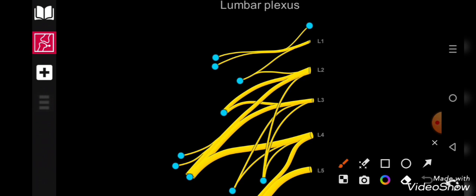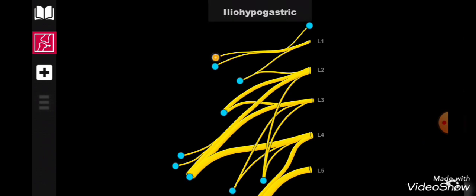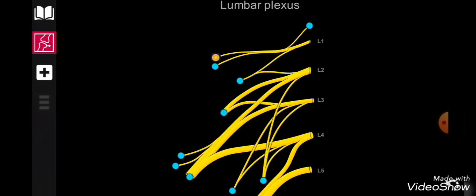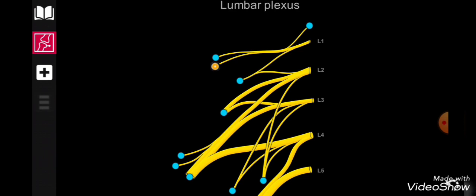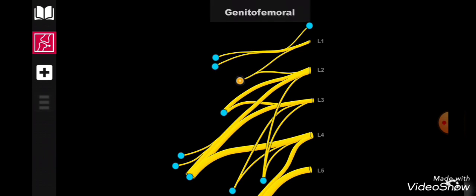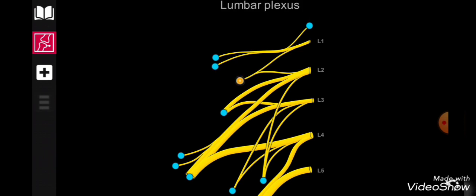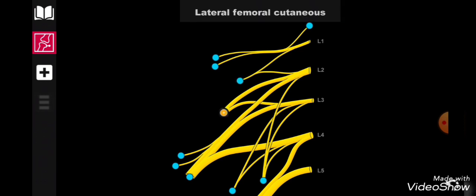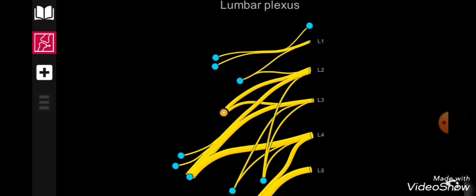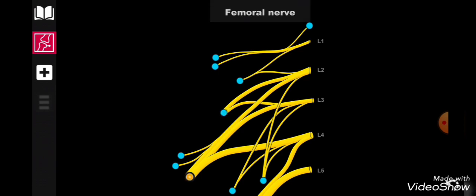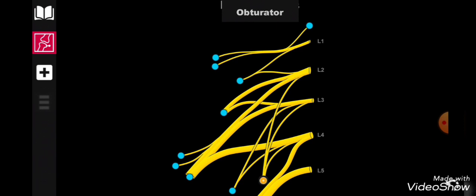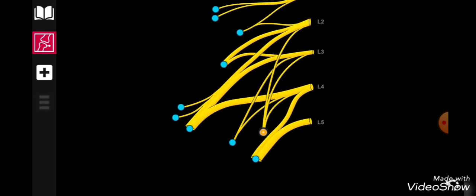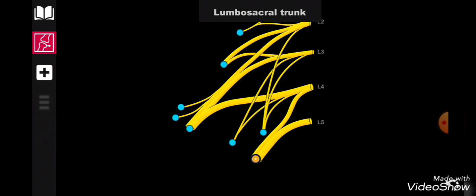Now let's concentrate on which branches it gives rise to. Its first major branch is the iliohypogastric nerve, which originates from L1. The other nerves are ilioinguinal, then genitofemoral. Below it you will observe the major branch, the lateral cutaneous nerve of thigh, also known as lateral femoral cutaneous nerve. After that, observe the major branch, the femoral nerve, then the obturator nerve, and in 10 percent of cases you get the accessory obturator nerve. Next to it, the L4-L5 are joining to form the lumbosacral trunk.